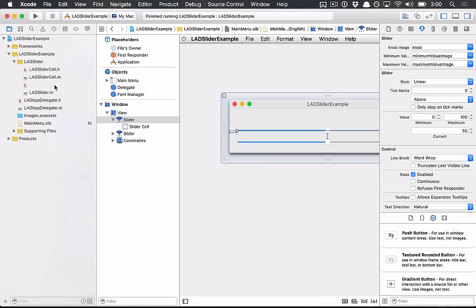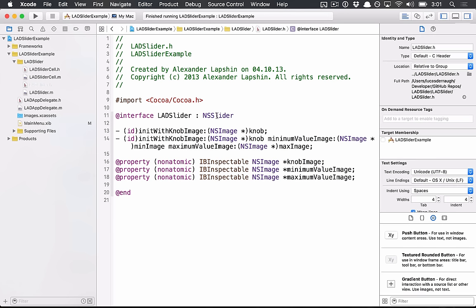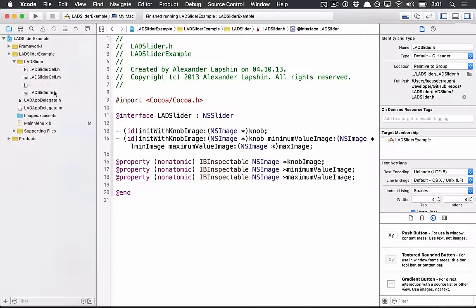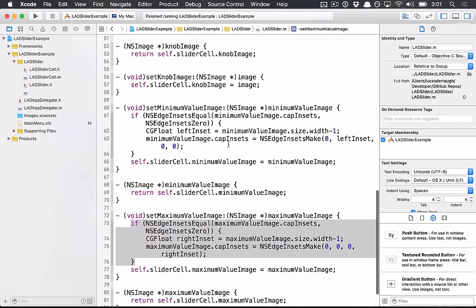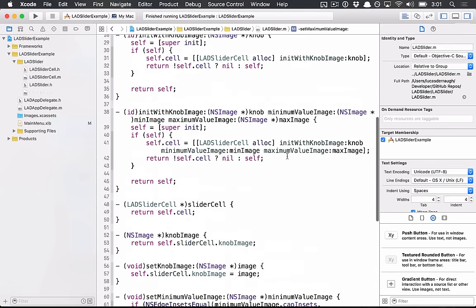Generally how this works for custom controls that use cells, you generally subclass the thing that you want to work with. So in this case, I wanted to have a custom NS Slider. The actual control itself does very little work.